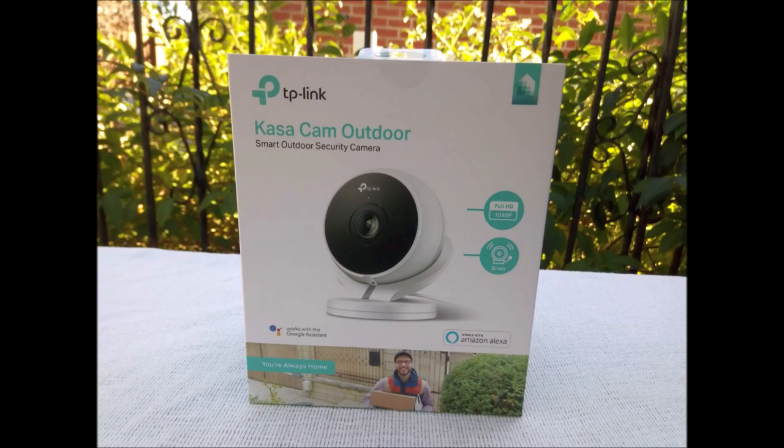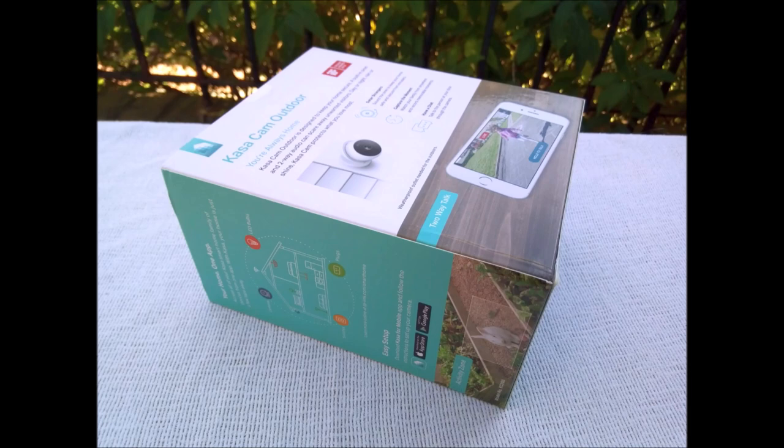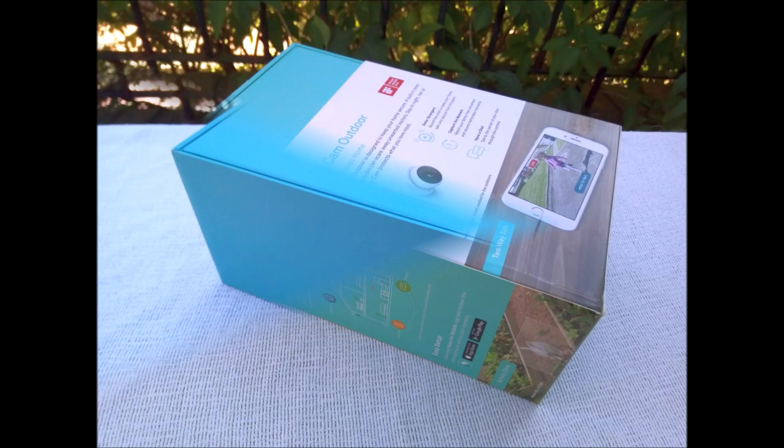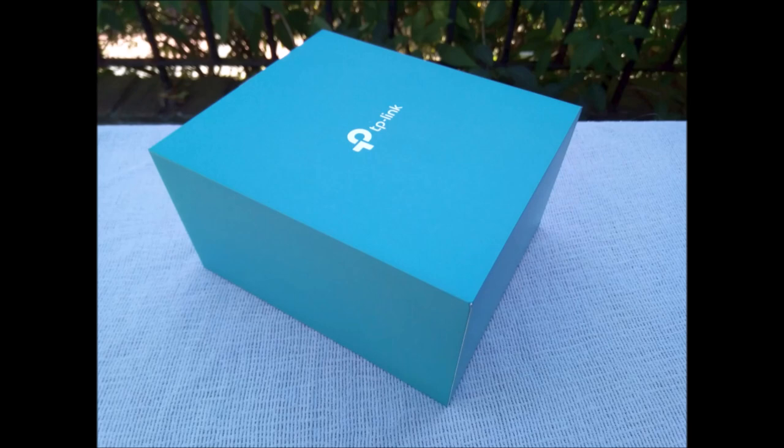The KC-200 is nicely and elegantly packaged. The camera is encased in a 2.9 inch globe, stands 3.4 inches tall and weighs 10.9 ounces.